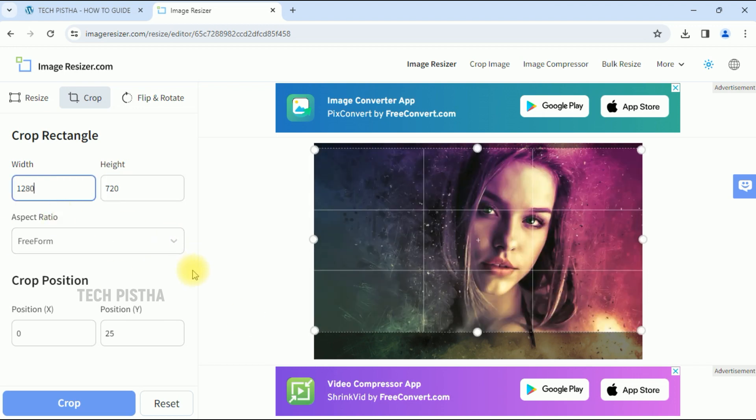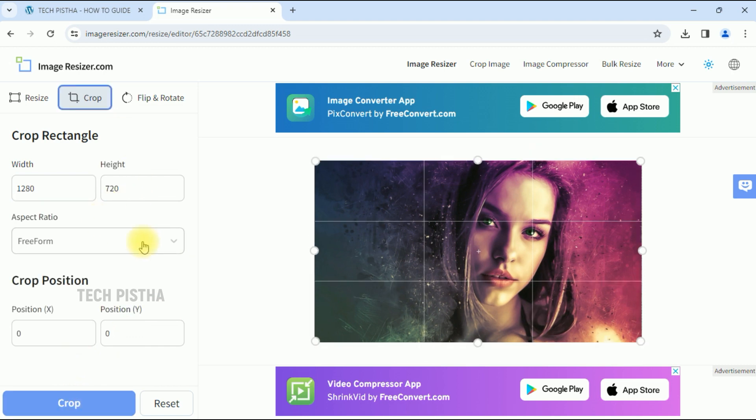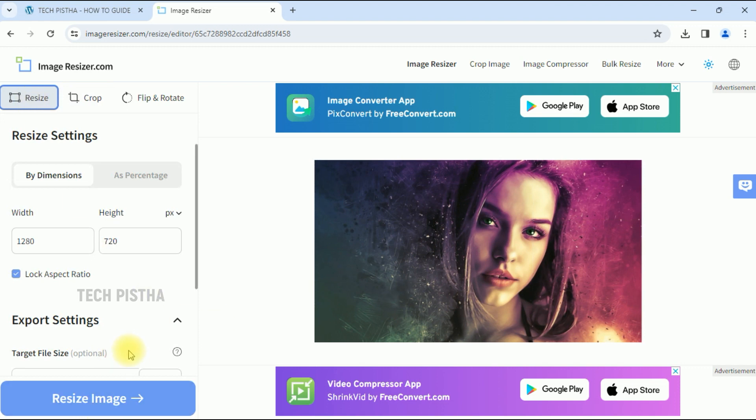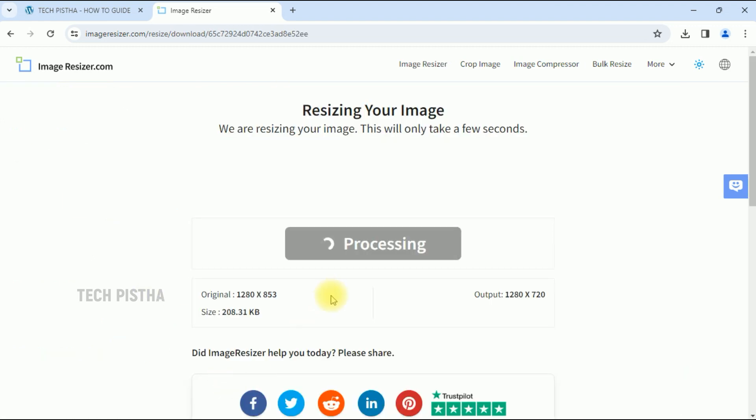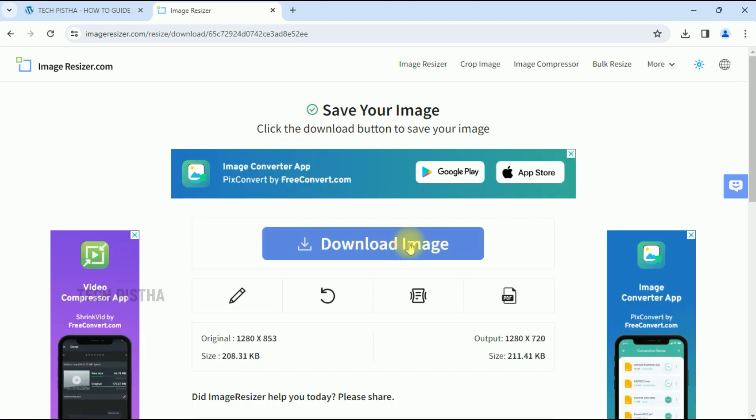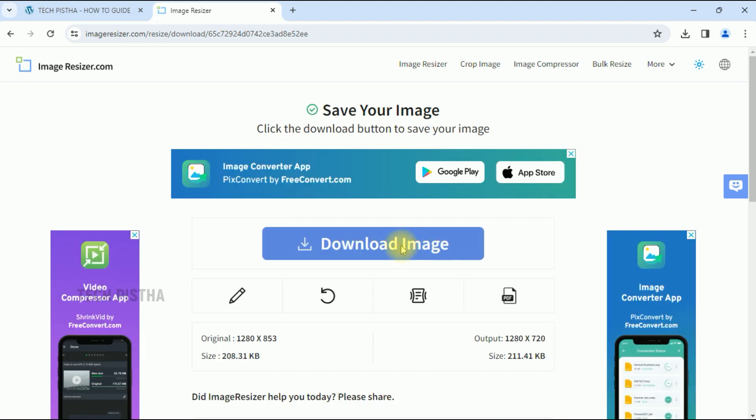Now you have to click on Crop. Once cropped, click on Resize. Now click on Resize Image. Now you have to download the image.